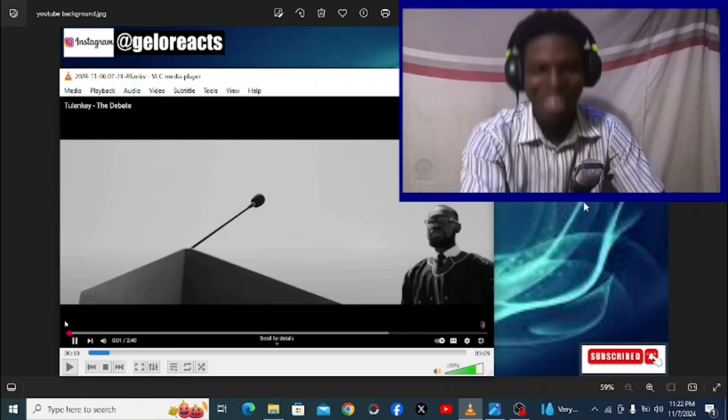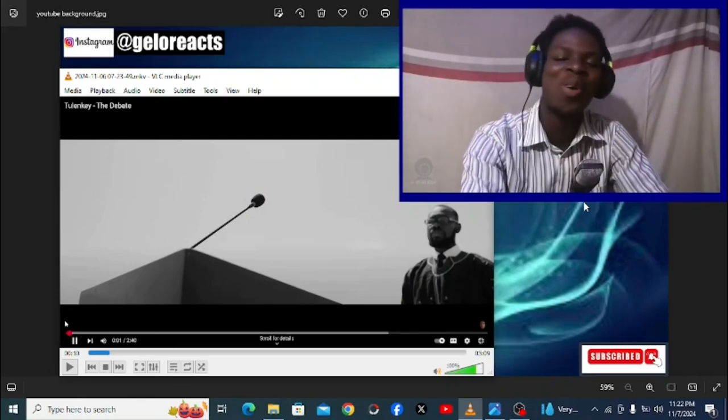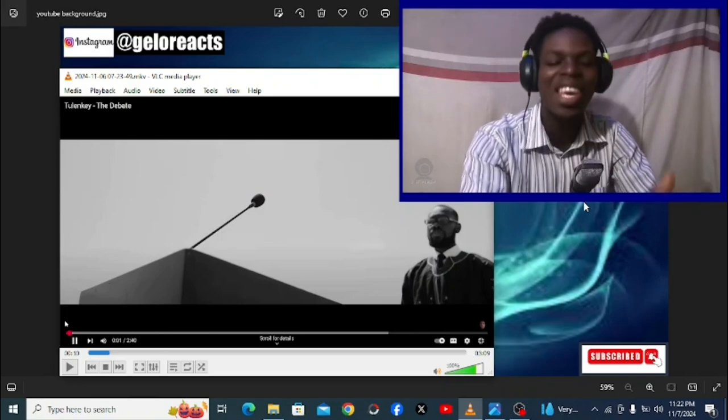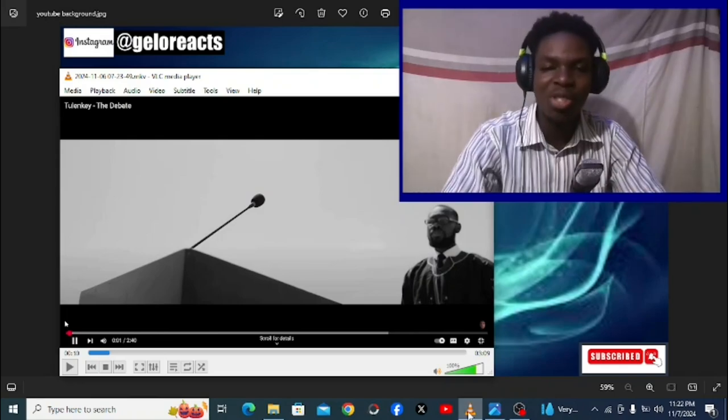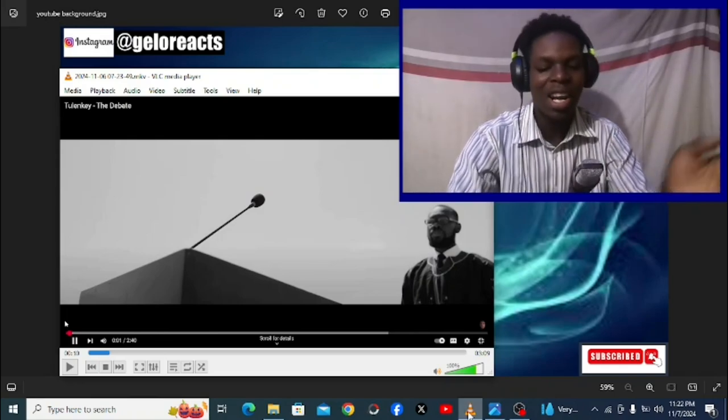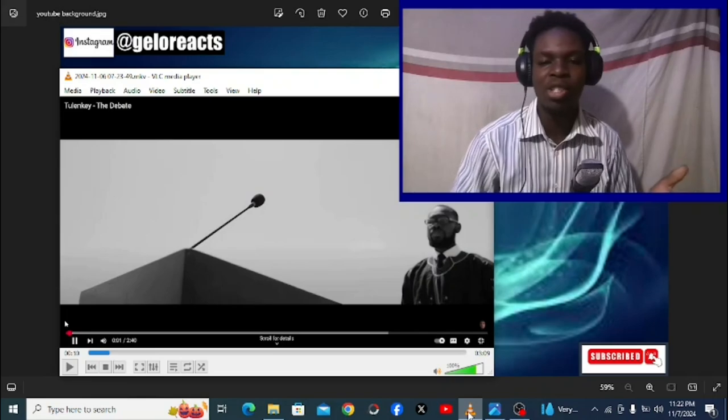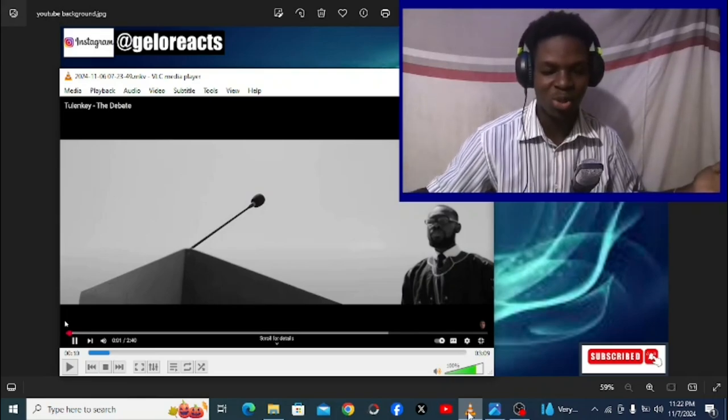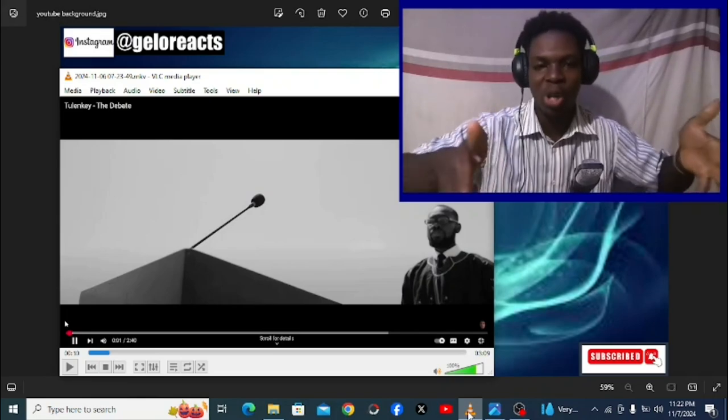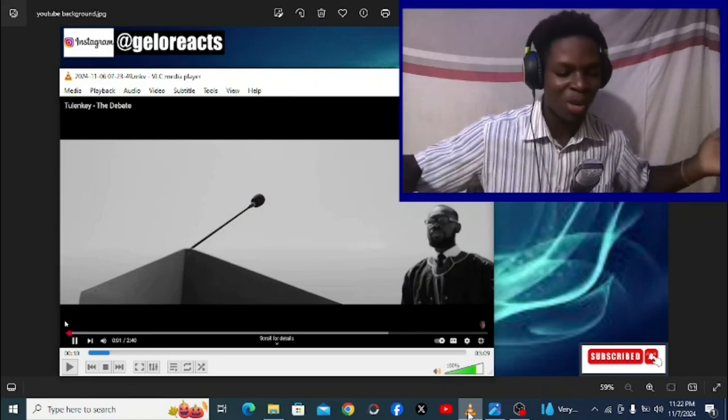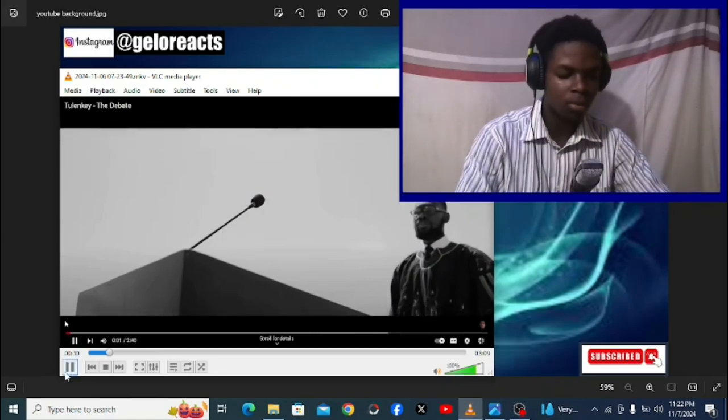What's up guys, Jello here and I'm back again with another video. This time we have Tulenke and the title is called 'The Debate.' I think this is more like comparing John Mahama to Bawumia, so this is from Tulenke's perspective. Without further ado, let's get into the video man.